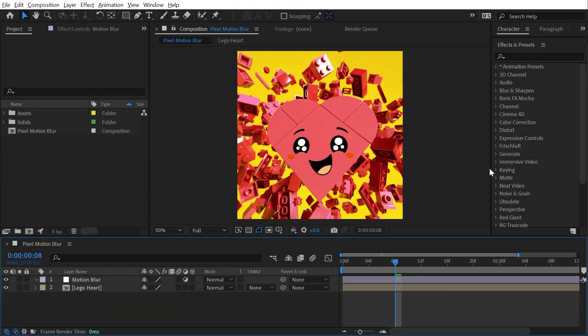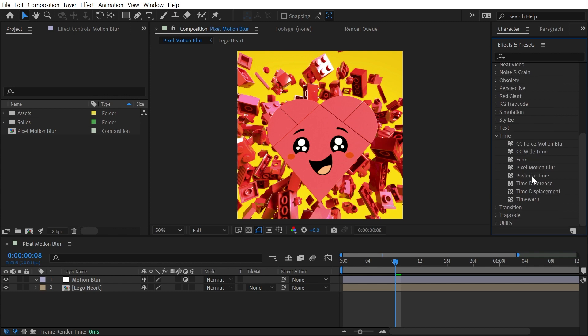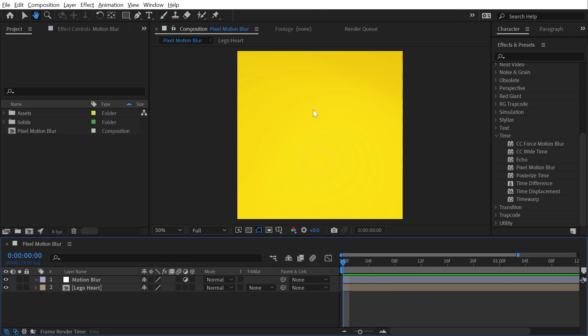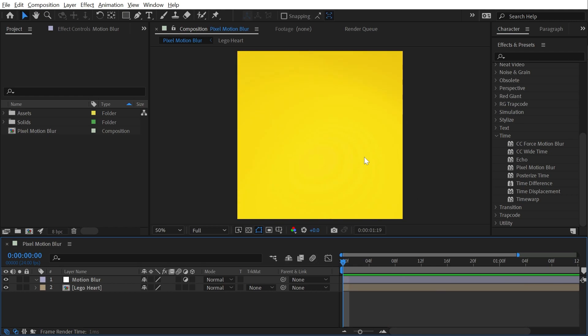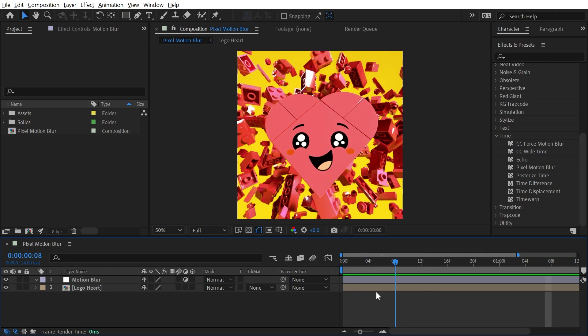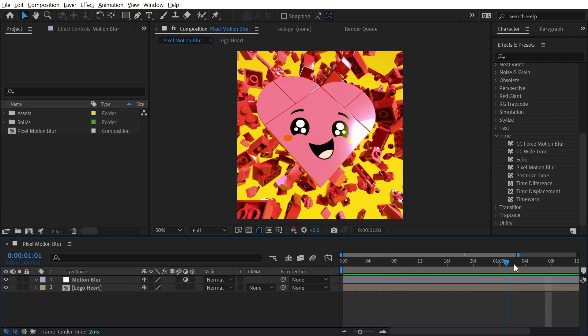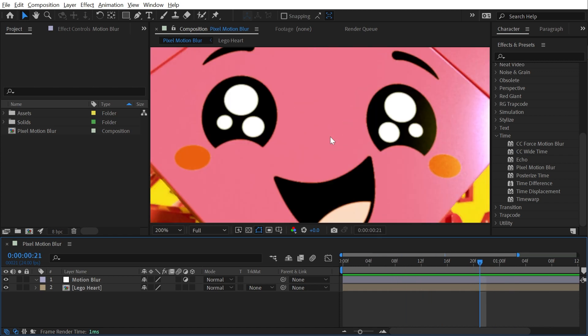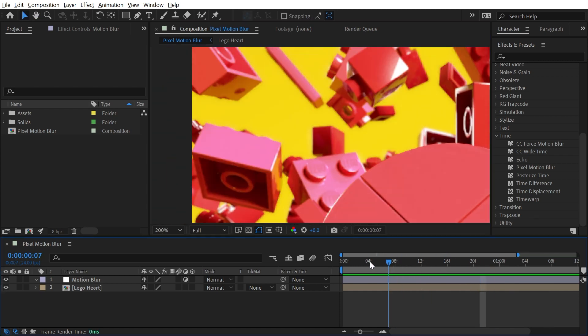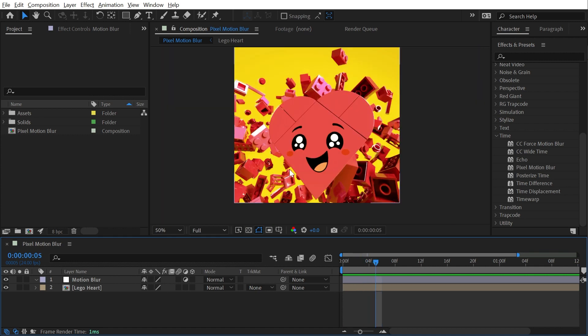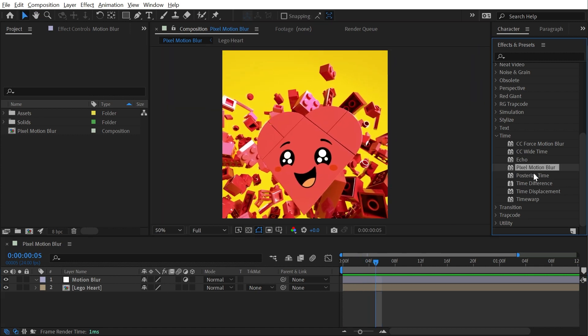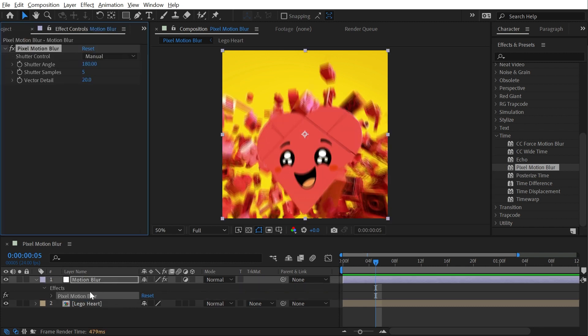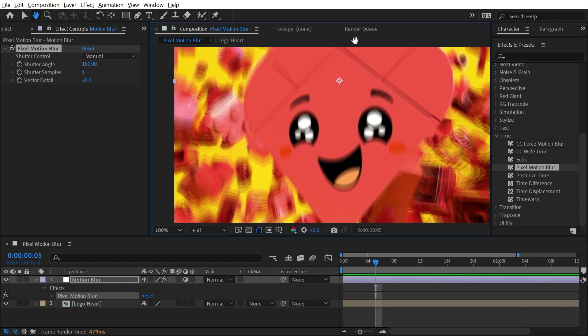Pixel motion blur can be found under the time category, and this effect will generate motion blur artificially. I have an animated sequence that I did in Cinema 4D and brought into After Effects. I rendered this without motion blur and without any information to generate motion blur, so every single frame is completely crisp even though there is some pretty fast motion throughout the animation. Pixel motion blur will simulate that motion blur artificially. I'm going to apply it to an adjustment layer on top of my image sequence, and immediately we see motion blur appearing over my entire scene.